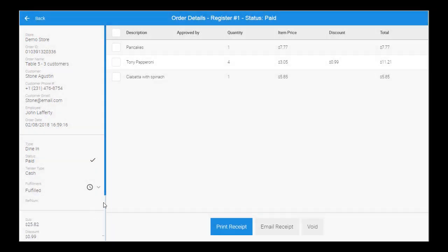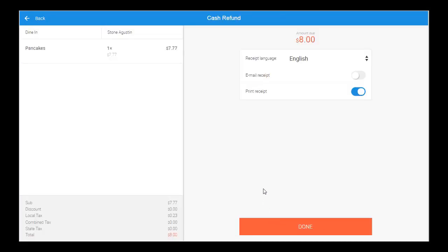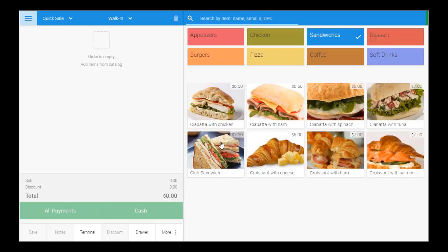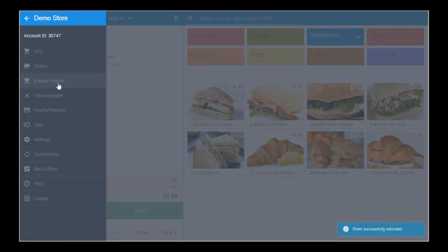If the customer afterwards asks for a refund on the pancakes, this can be easily performed on the screen, with the amount due back to the customer appearing. You can also perform manual refunds.